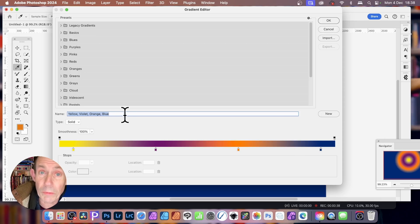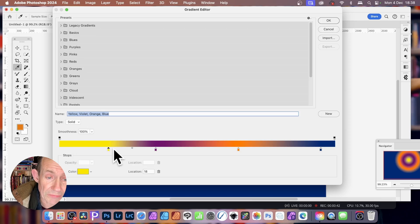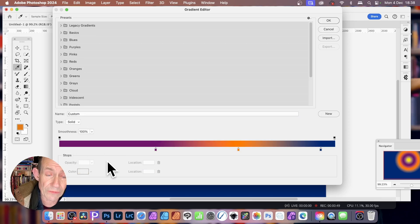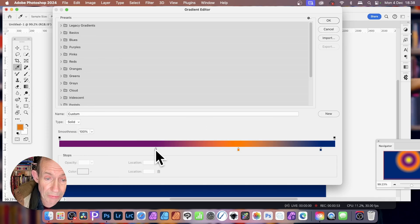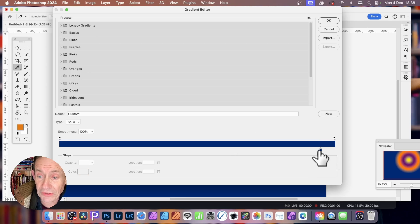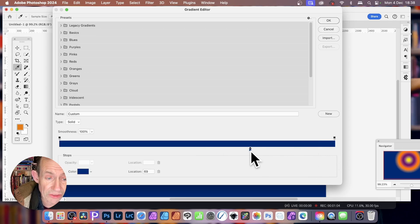This will obviously be different for you. You can go and select any of them and reposition them, but you can also simply select one, just click on it, and then just drag off. As soon as you've done that, you just get the other color there — the purple. You can again select that one and click and drag off. You can repeat that and end up with just a single color stop.